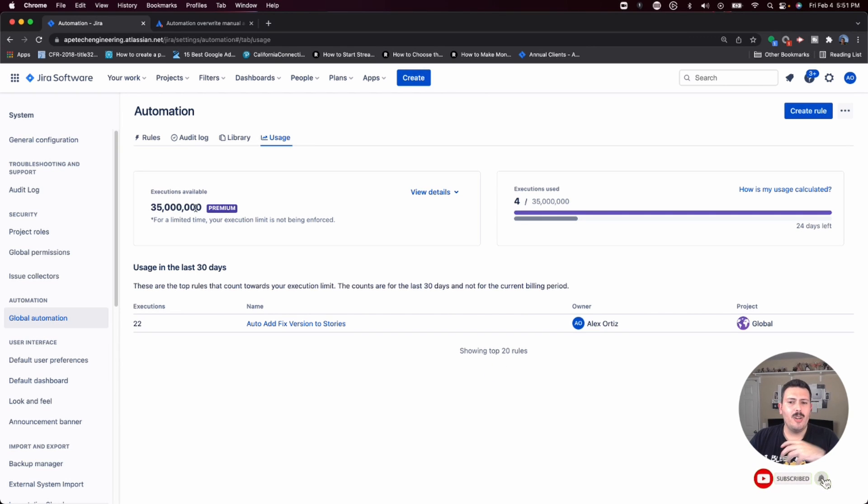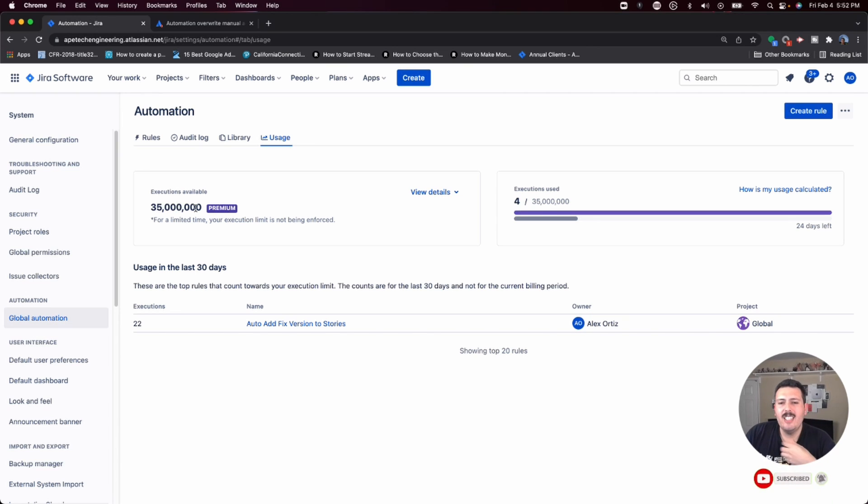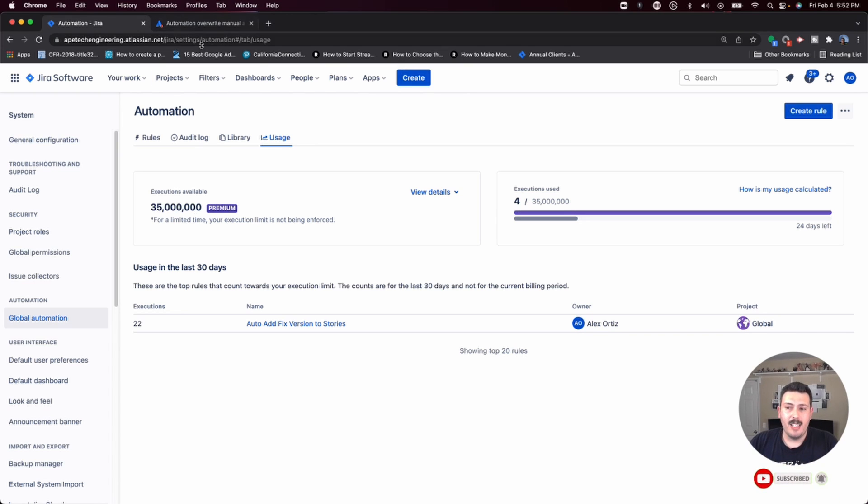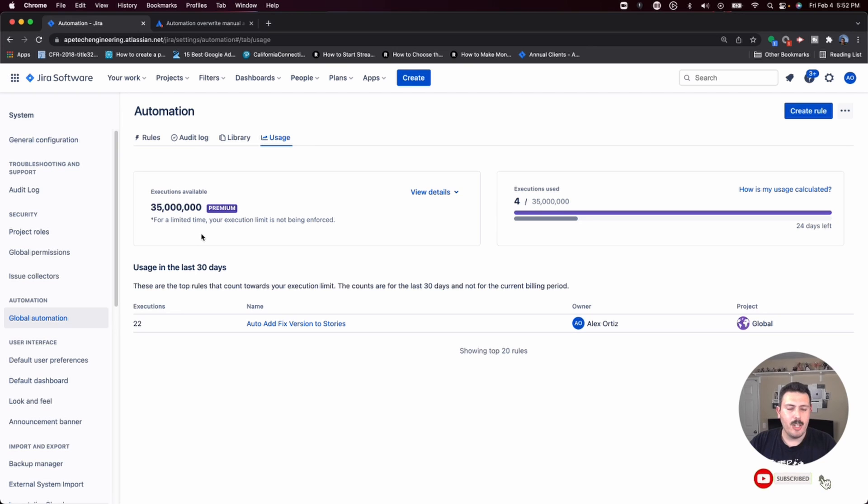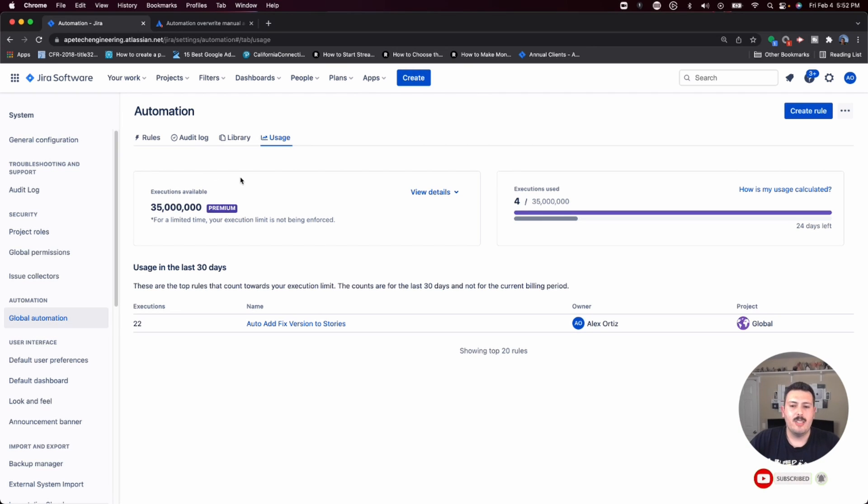You actually only have a certain number of executions available. In this case, Atlassian has given me 35 million executions. This is a good number. I typically go through 1,000 executions a day. So you may or may not exceed this. I think 35 million is a lot, so I don't think you're going to run into problems. But you want to be careful when creating automation rules that you're mindful - if your automation is going to be running a lot of times, you're going to quickly hit your limits.